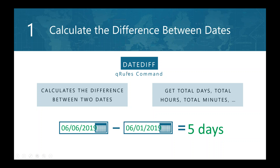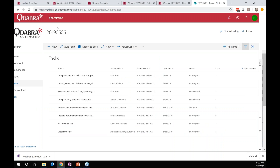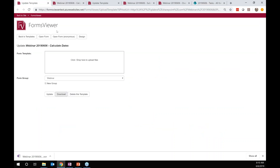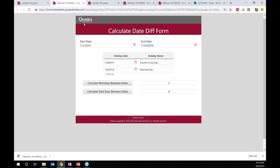The first demo I'd like to show you is the date diff command — we need to calculate the difference between two dates. We have our SharePoint site here, and we've actually uploaded some forms to Forms Viewer. Forms Viewer has all of those QRules commands that we're going to use to calculate the date diff, so you will need to have the Forms Viewer app installed. The good news is that the Forms Viewer app is now available in the SharePoint app store. You can just download and install it.